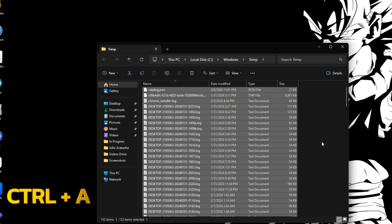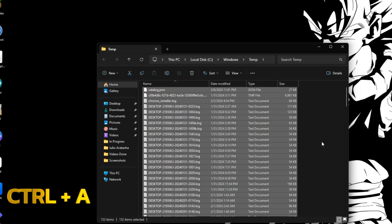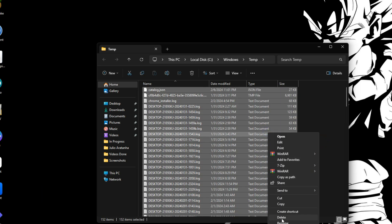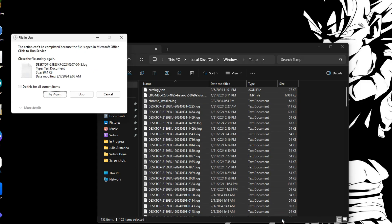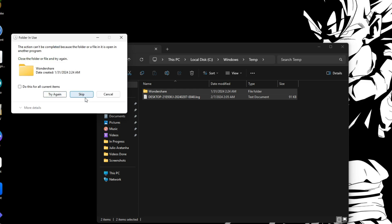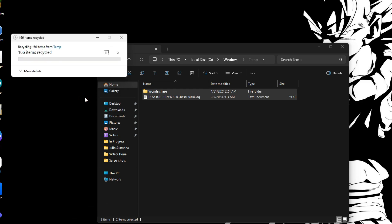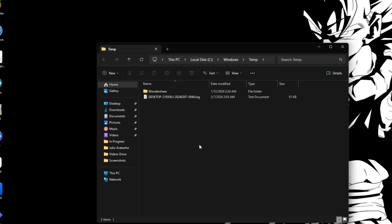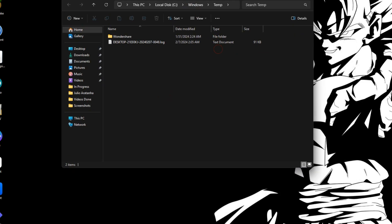Once it loads, press Ctrl+A to select everything and click Delete. You'll see a couple of files that can't be deleted — just skip those and delete the rest. This removes a lot of space taken up by files you don't need.